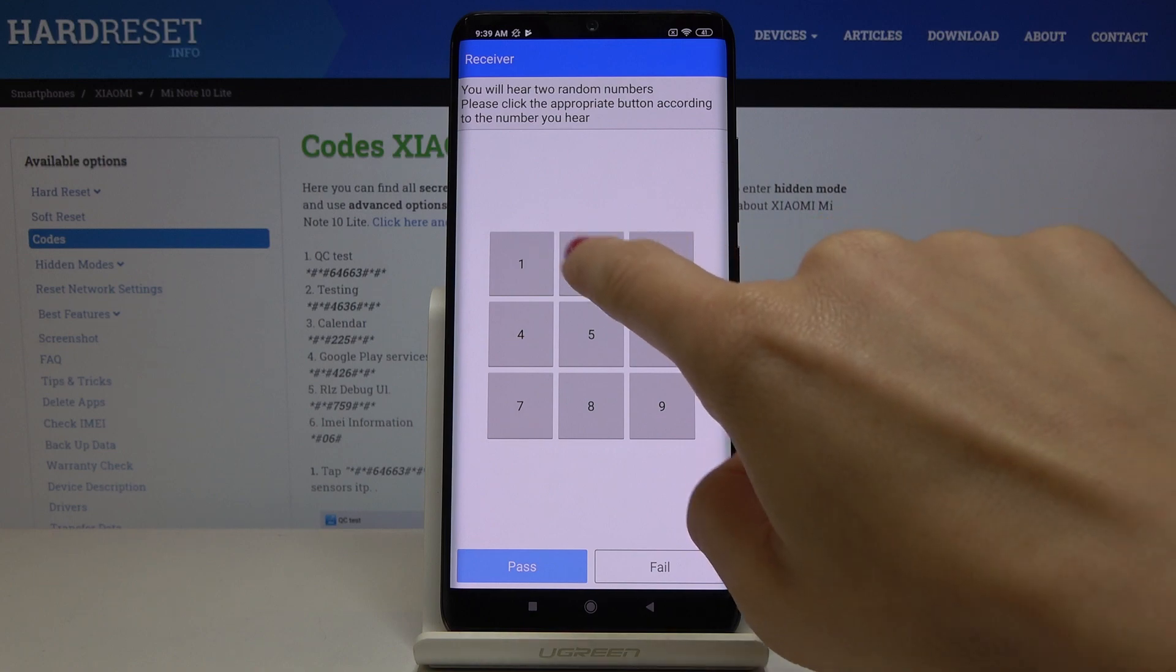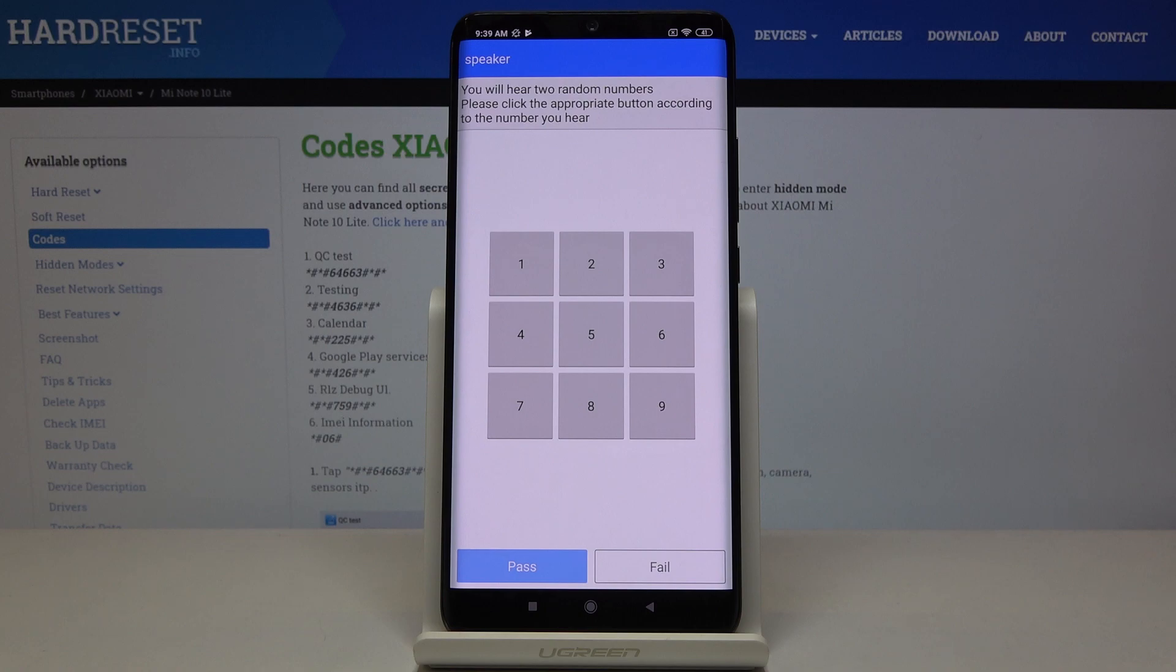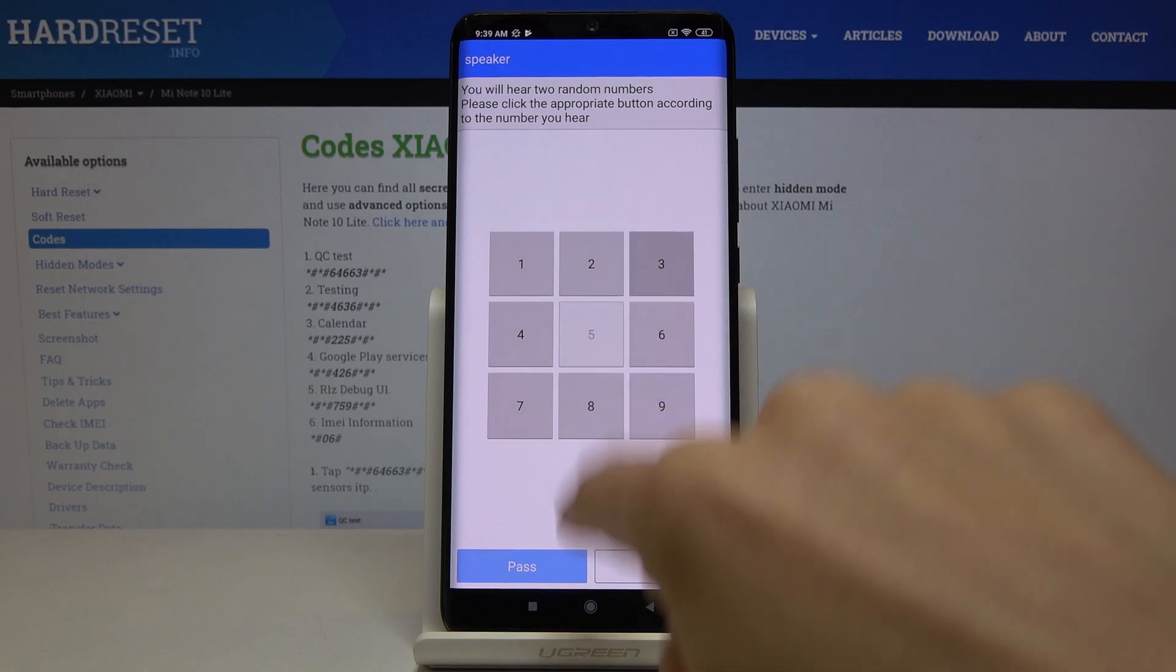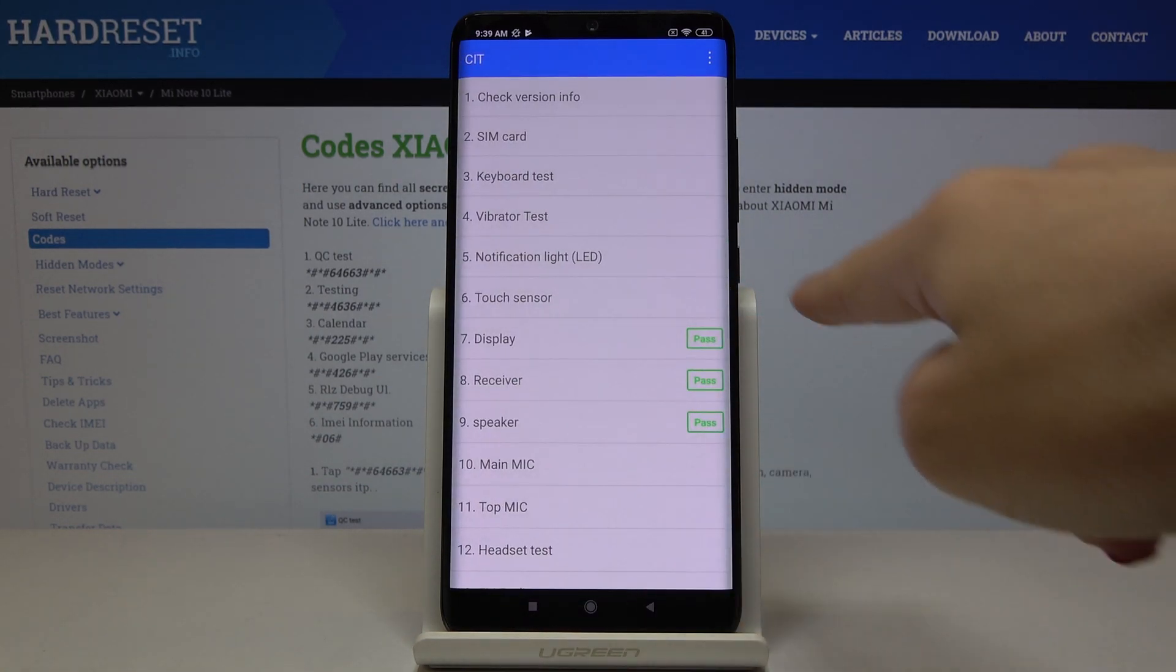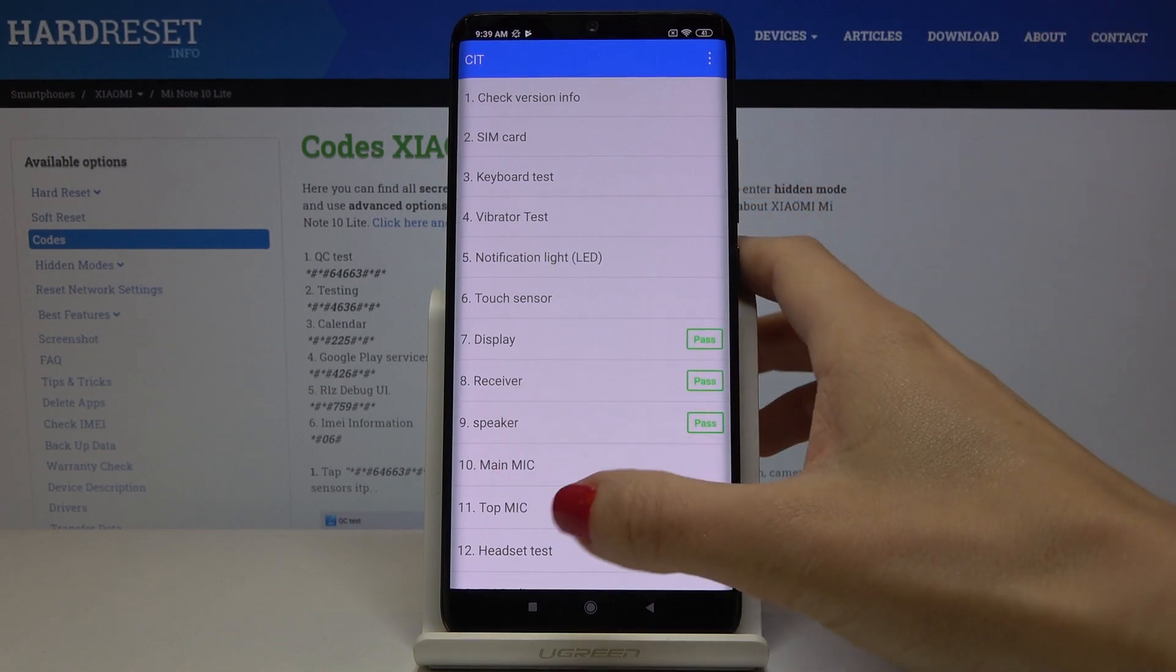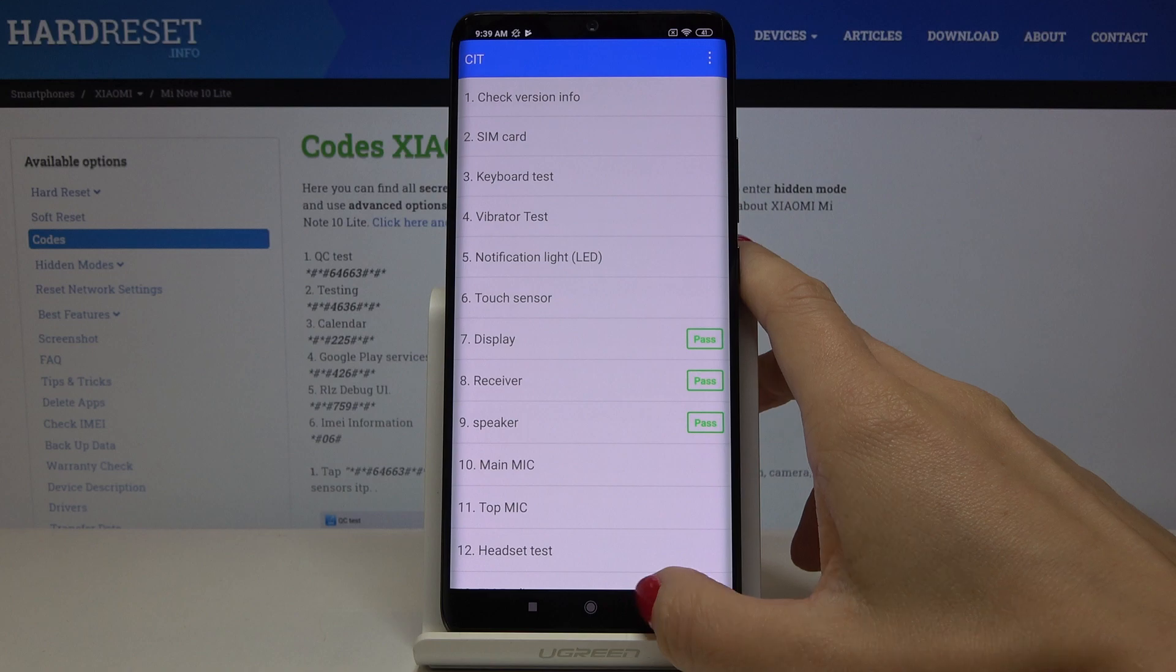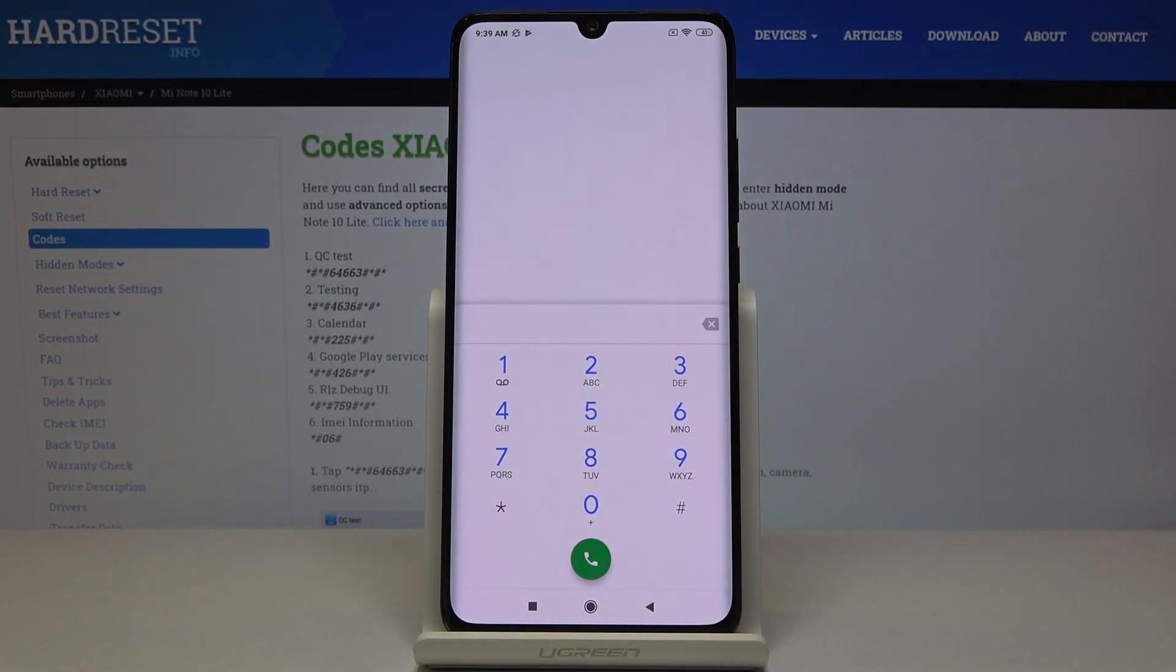So it's still six and it definitely passed the test. Five, three, five, three, now the speaker is also working correctly. So let me click on pass and now we can go back and here you will notice the results. So that's basically how you can use test mode in this device. Just enter this code and then check all the features in your phone.